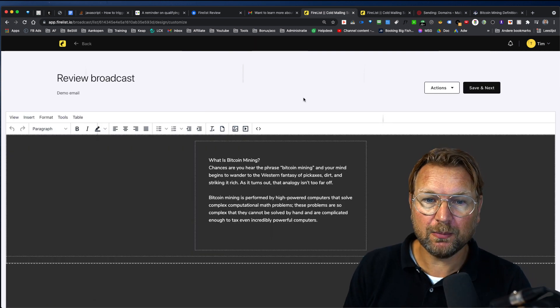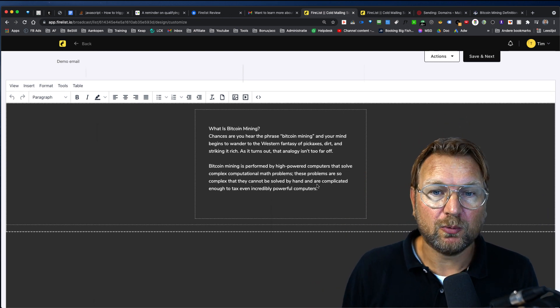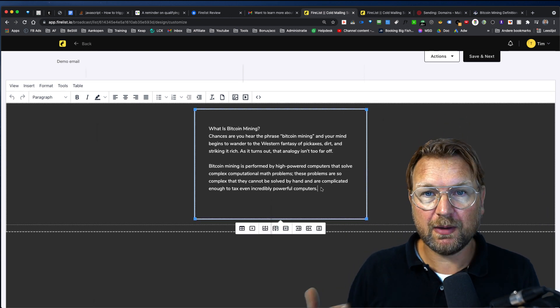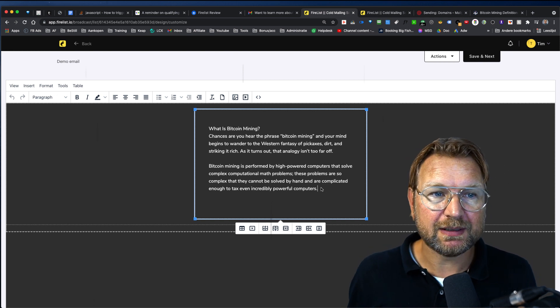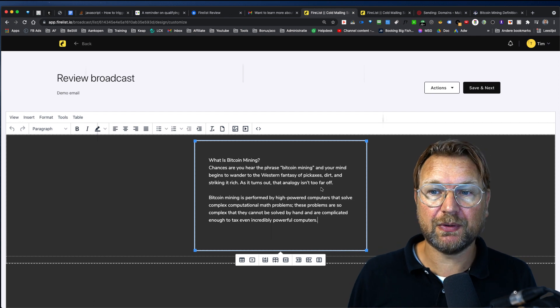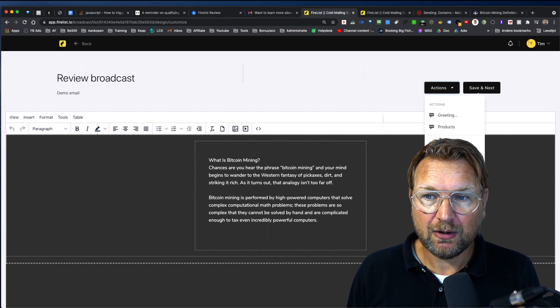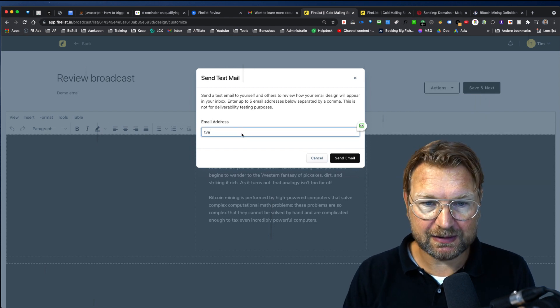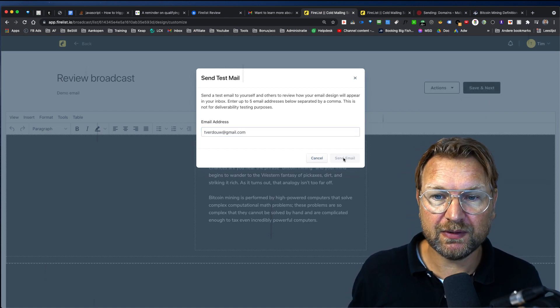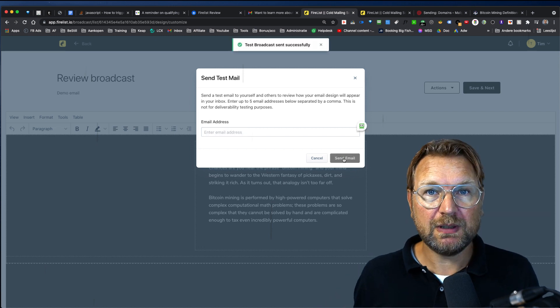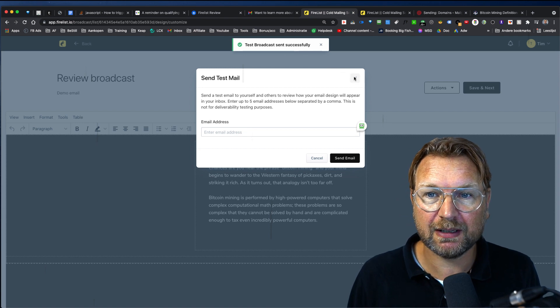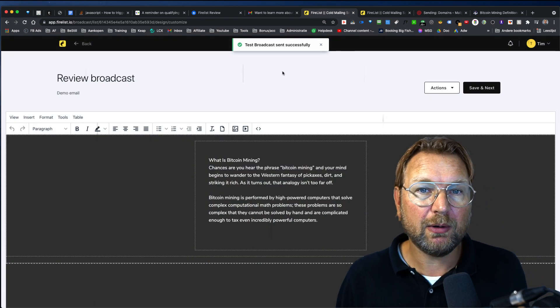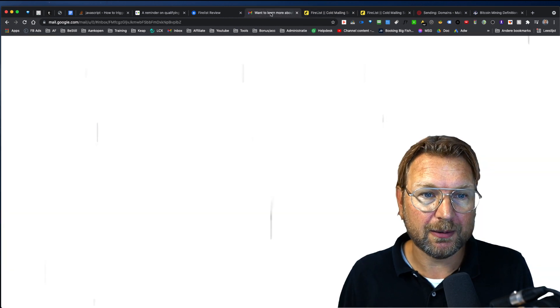So right now this is the editor and here you can start writing your emails. Now there are also other options to also have some templates, etc. This is the simple text editor. Personally, I always liked the simple text editors and once you're done, you can say, okay, I want to send a test email so you can send a test email to yourself and then you click on send email and of course you need to configure SMTP details, but then it says test broadcast sent successfully and now it will arrive in your inbox.